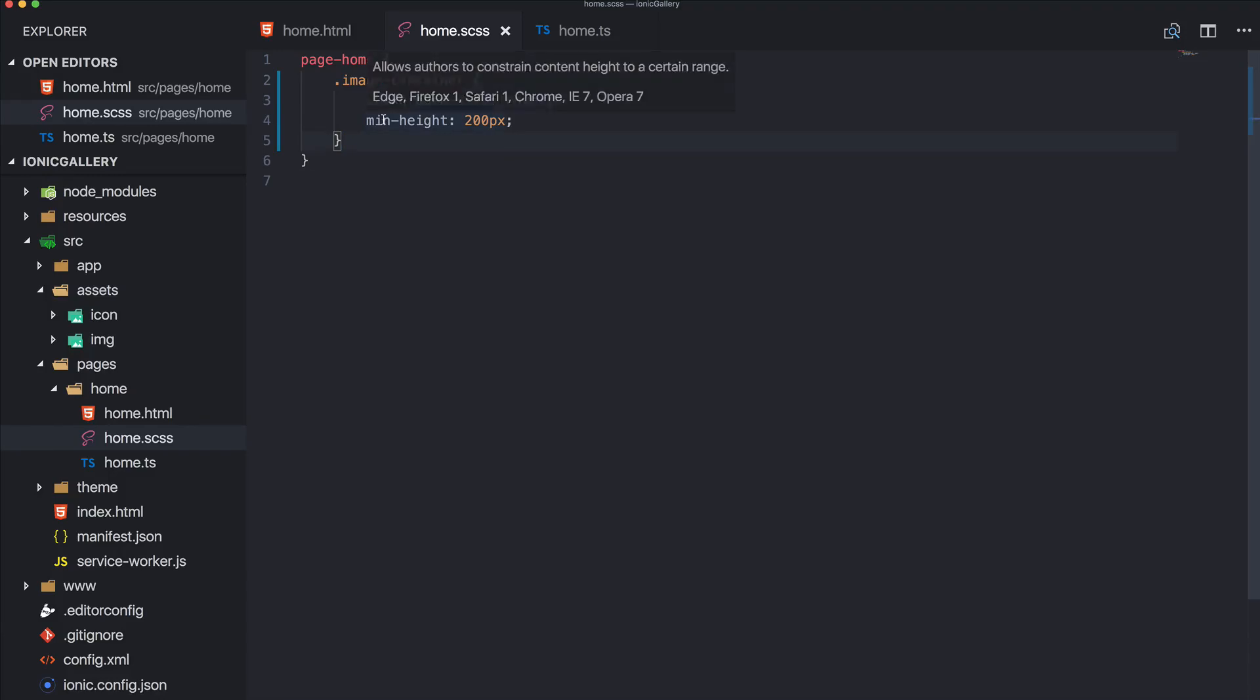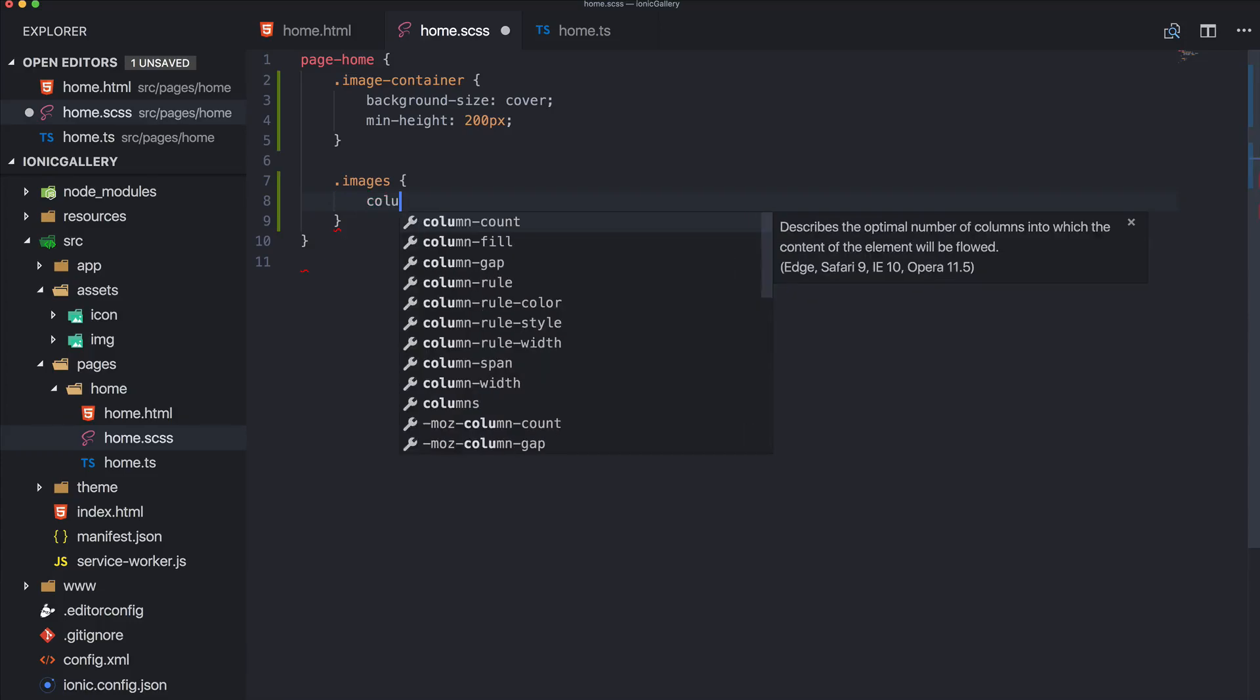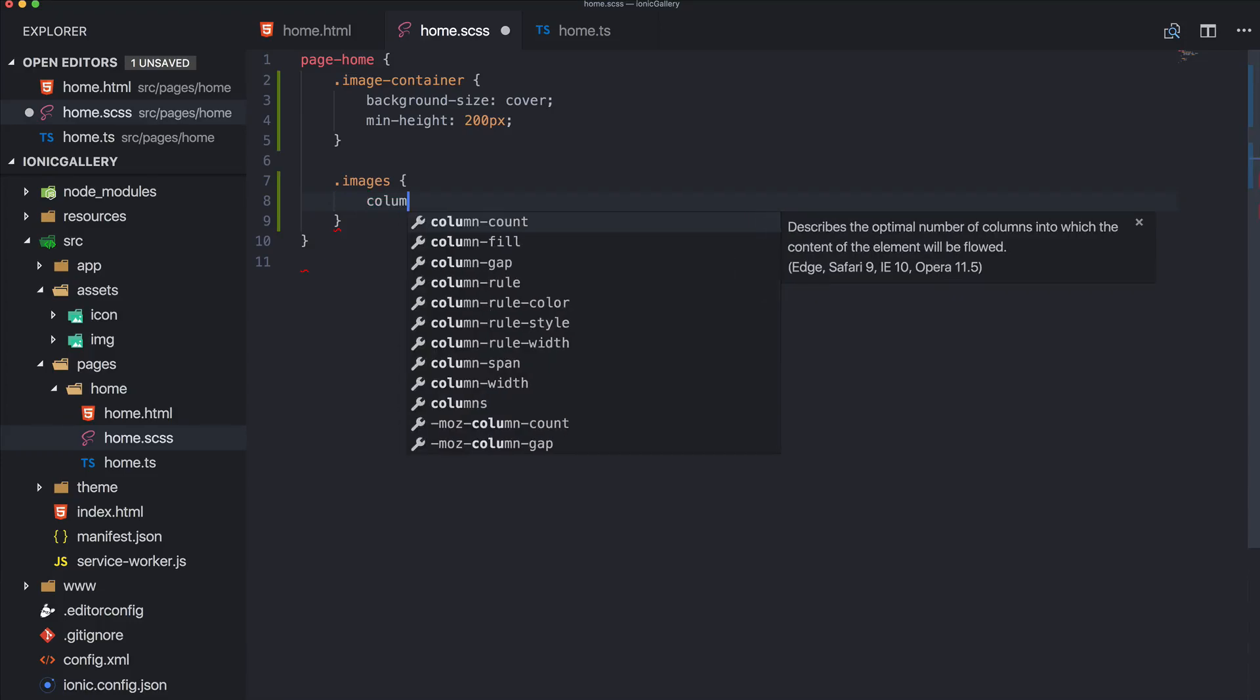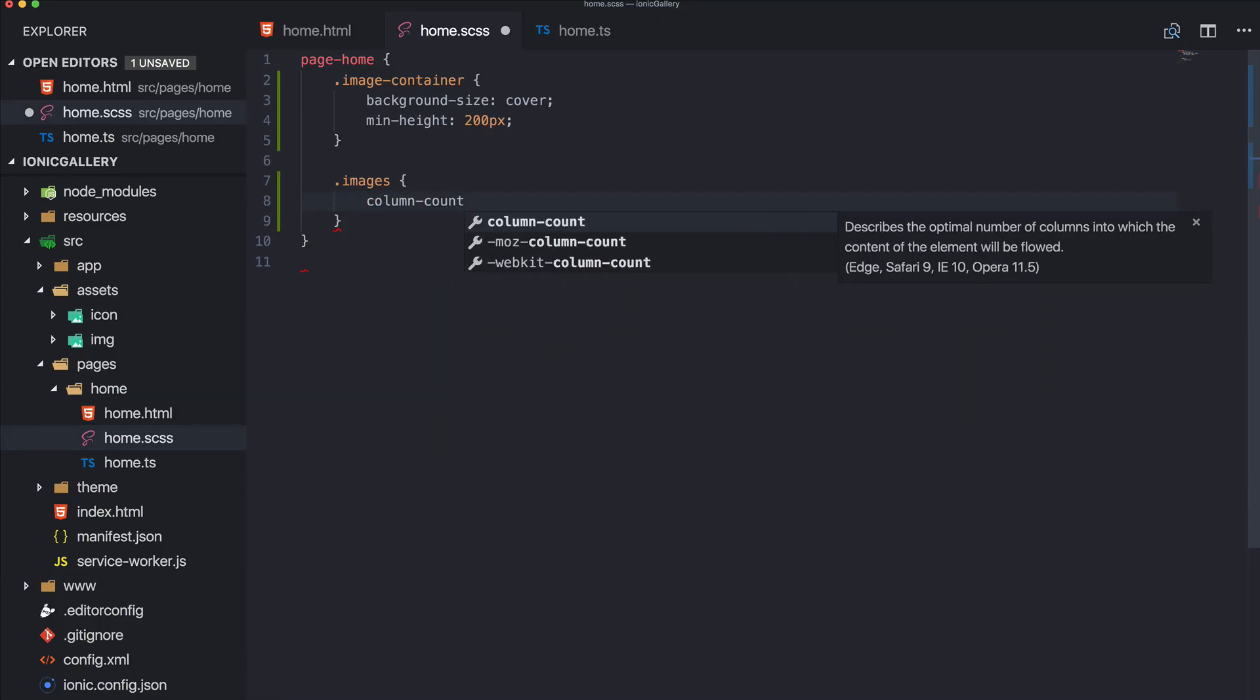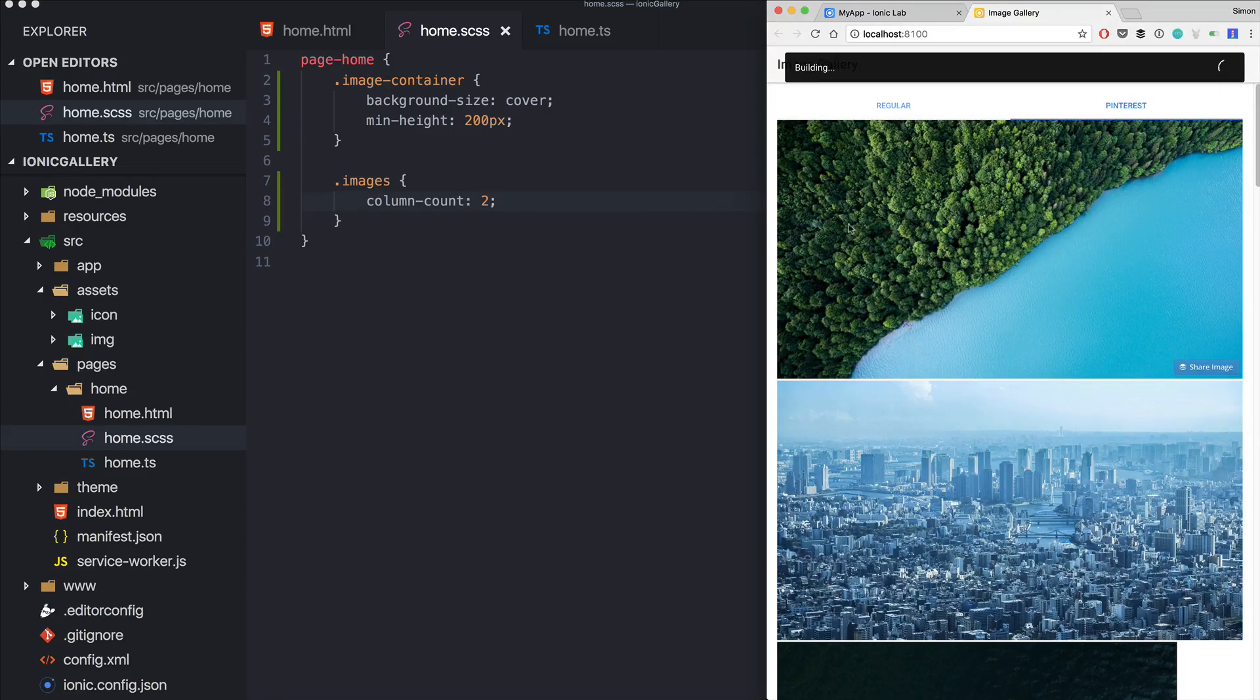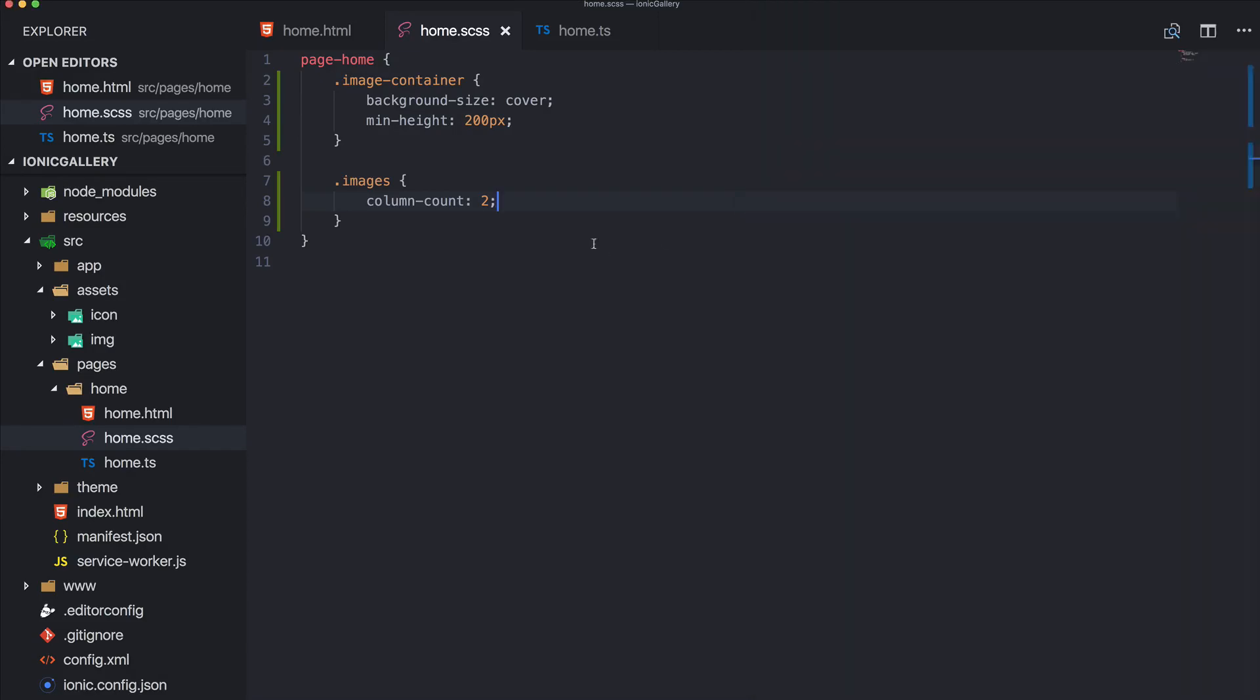So we got the image container and what we now need is a styling for our images. And here we use a column-count. So if we specify a column-count of two, we see that we automatically get this Pinterest style layout.